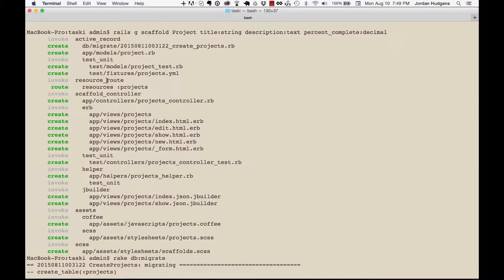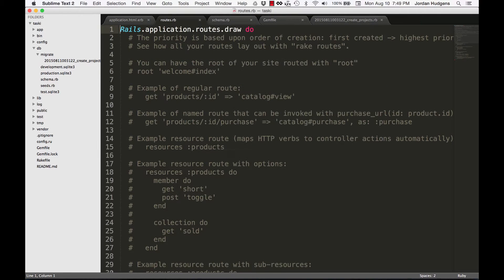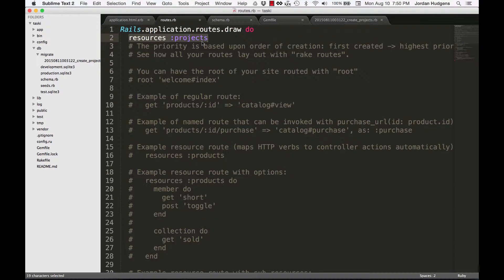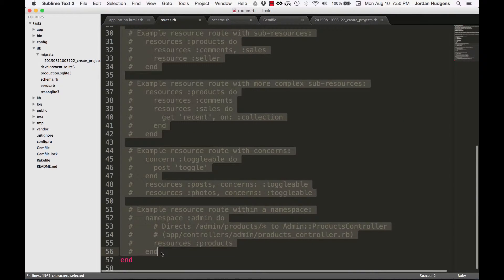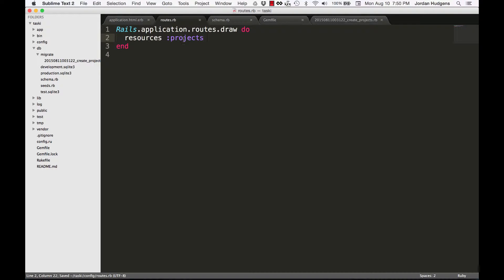Next it brings in a resource route, adding a route to our routes file. If you go into the routes file you can see it automatically placed 'resources :projects'. What this does is it lets the application know there are going to be all the different RESTful routes for the projects module — a new, create, destroy method, and all the different things we already saw. Before this existed you had to manually do each one. I'm going to remove all these comments and hit save — this is all you need in the routes file.